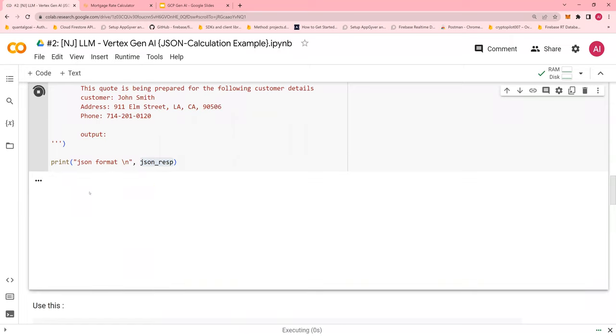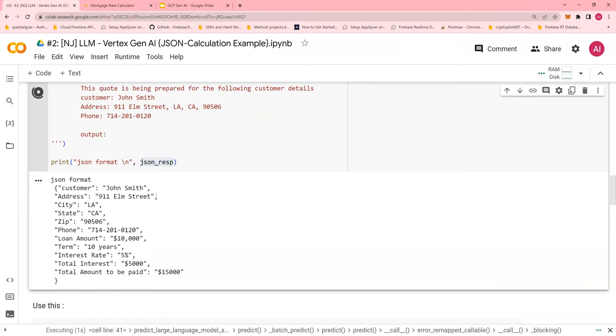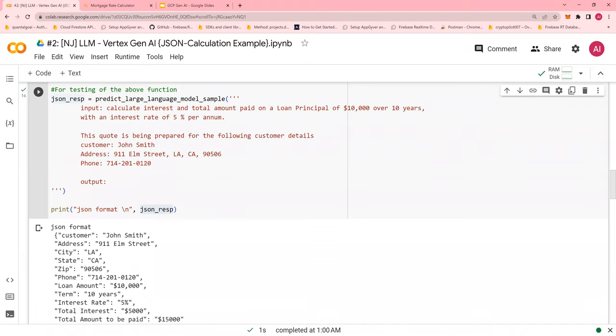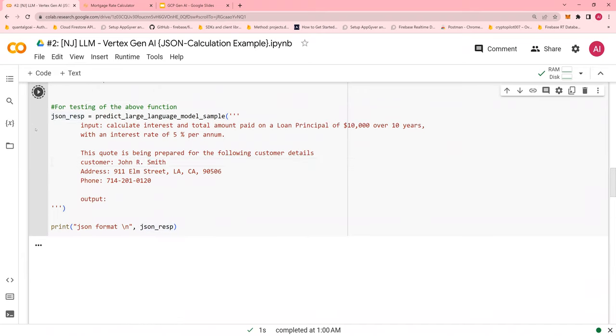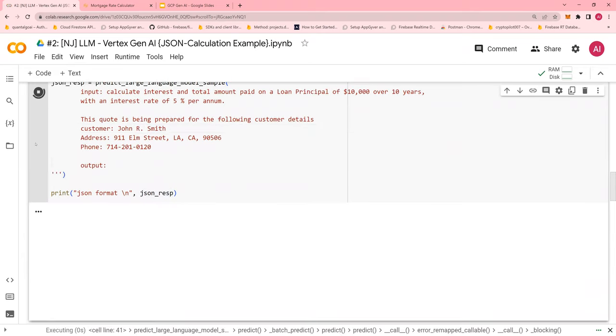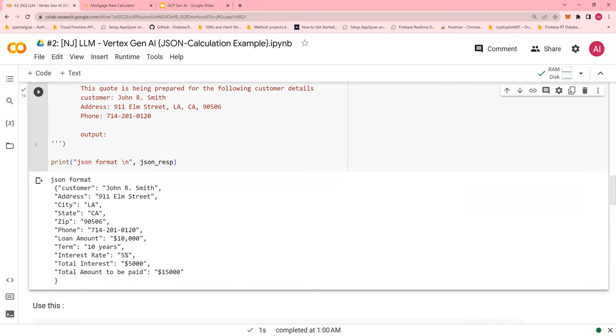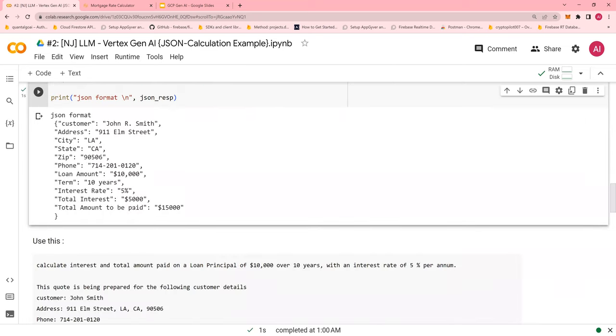If I run this, you would see the details. If I make any changes, John, John R. Smith, and John R. Smith now would be reflected here.